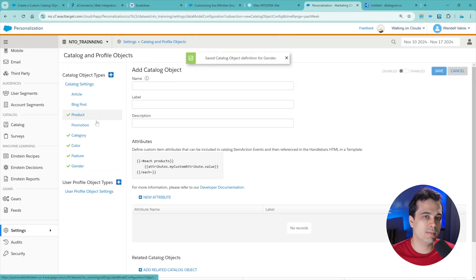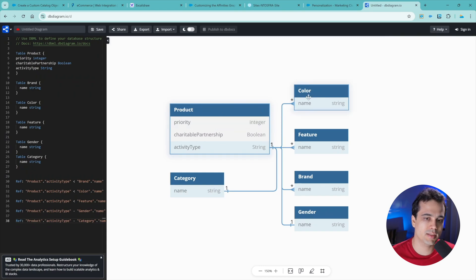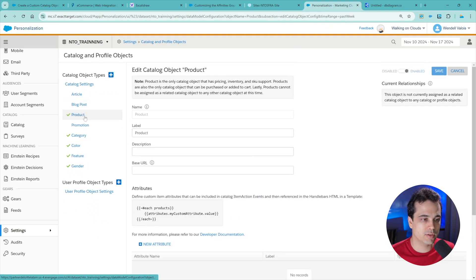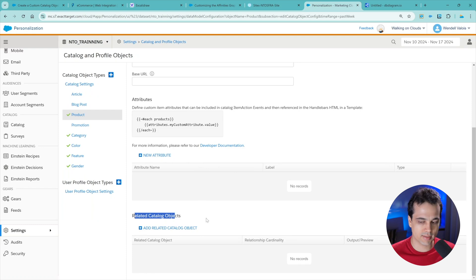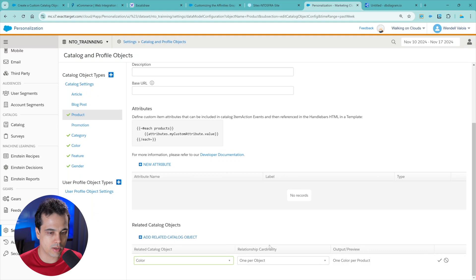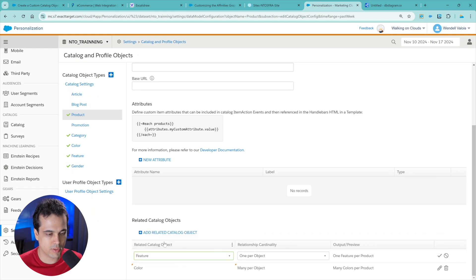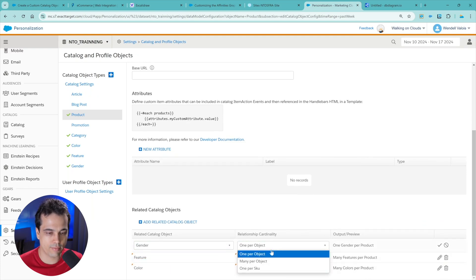But we need to create some relationship between the product and this other stuff. This connection is like the related catalog - we are making this relationship between products and these other catalogs. Let's go to Catalog, then to Product. We can see that we could create new attributes because it has lots of default attributes, but we can create new ones. Let's go to Related Catalog Objects and add: color as many-per-object, then feature with lots of features per product, and gender as one-per-object.